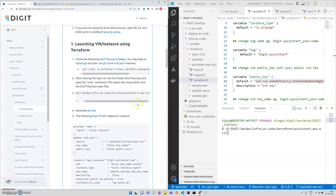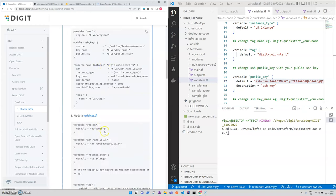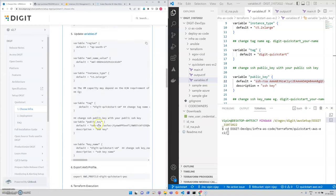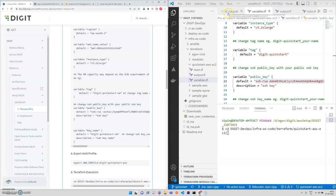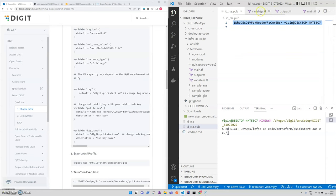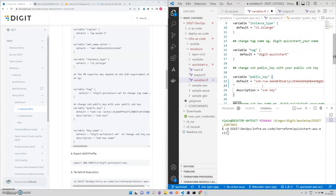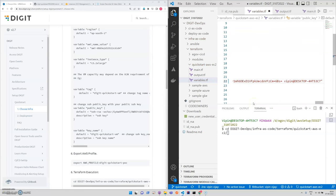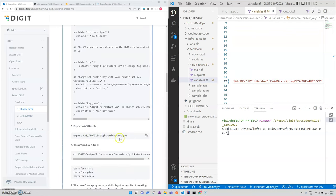There's a main.tf file and the variable.tf file. We need to change the SSH key, so I'll be copying this particular SSH key as a variable. That's all we need to export the profile.